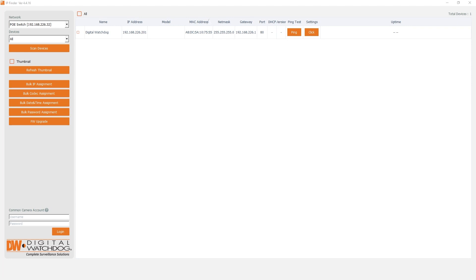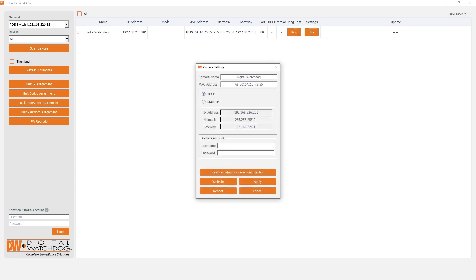Otherwise, you can access your camera's settings using DW-IP Finder. After discovering the camera, click on the button that appears in the settings column, then click the website button.